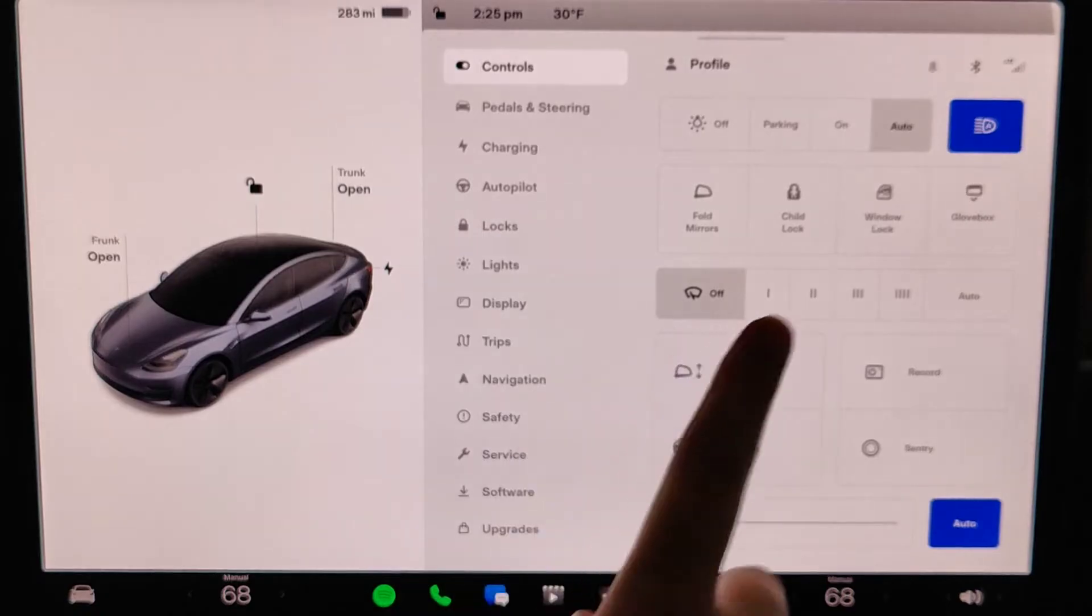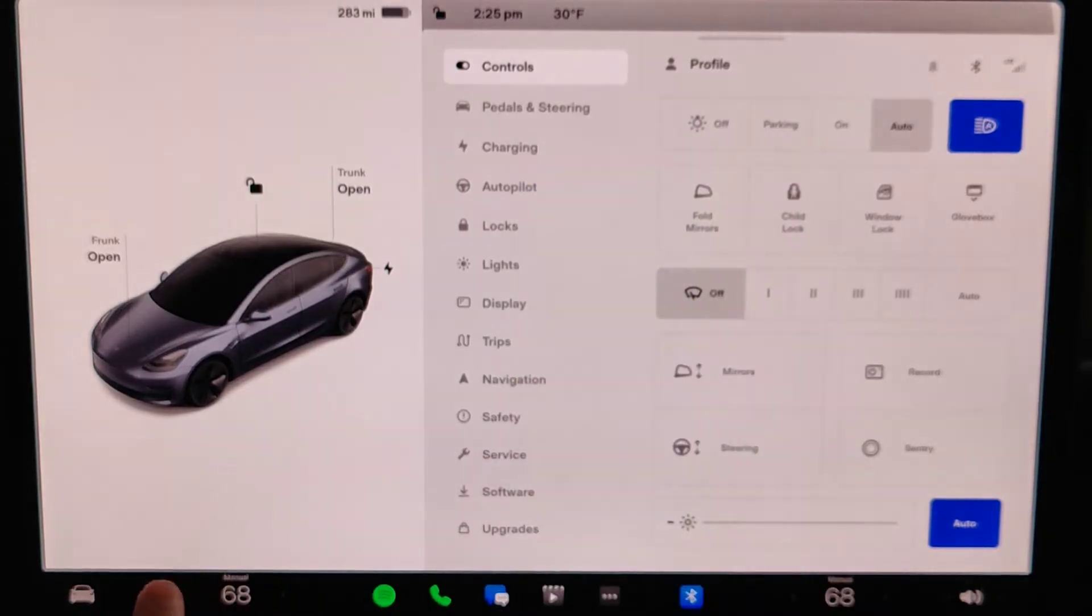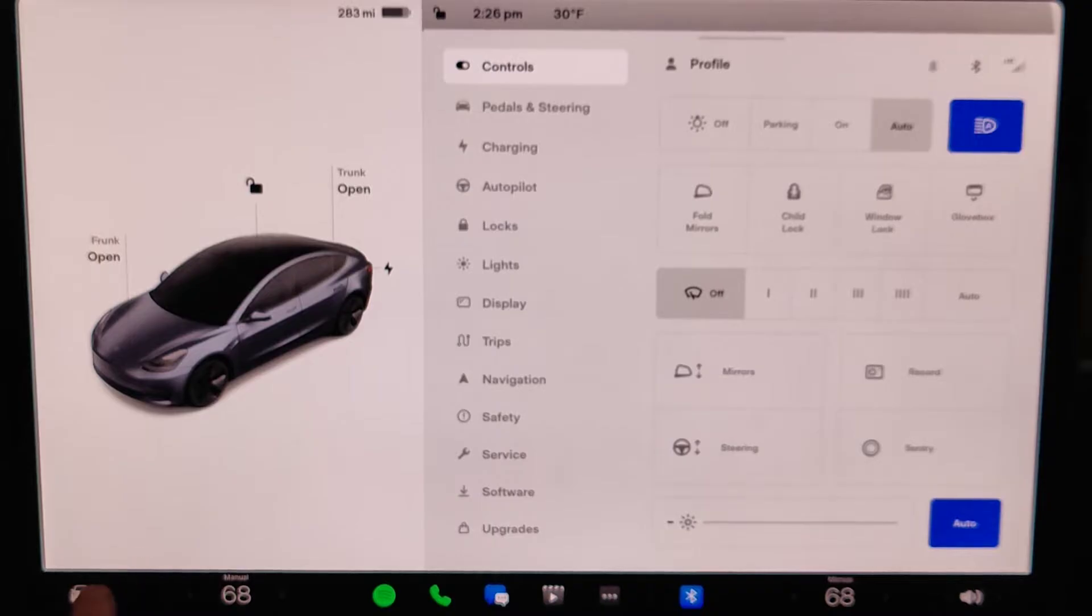So from your home screen, what you want to do is bring up your menu, and you can do this by clicking on the little icon of your car in the bottom left-hand corner.